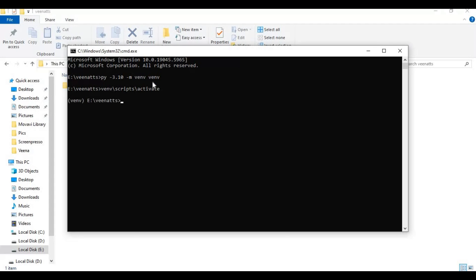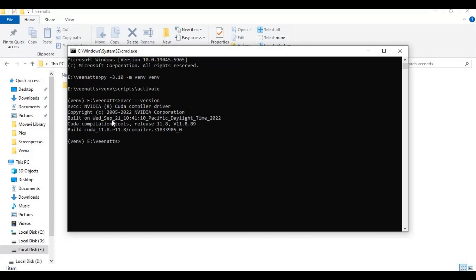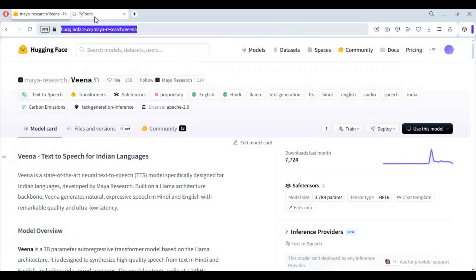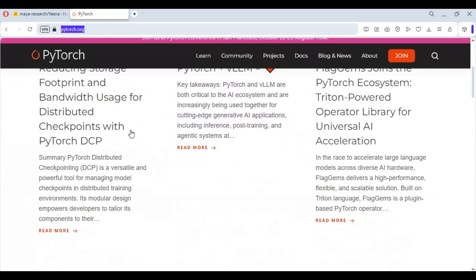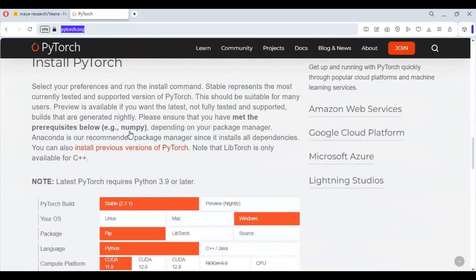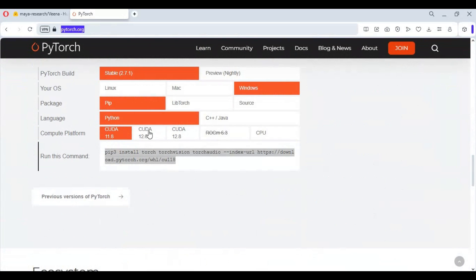If you have a GPU, you need to have CUDA Toolkit installed — version 11.8. Go to the PyTorch page and copy the code for your CUDA version. If you have no GPU, copy the code for CPU, and paste it in the command window to install it.